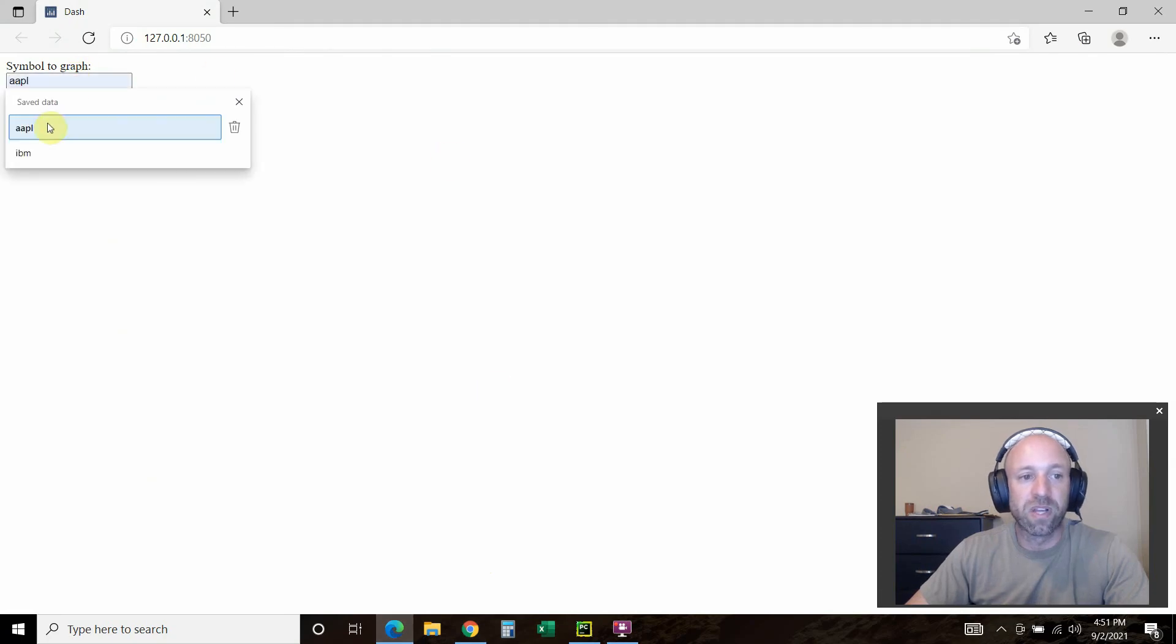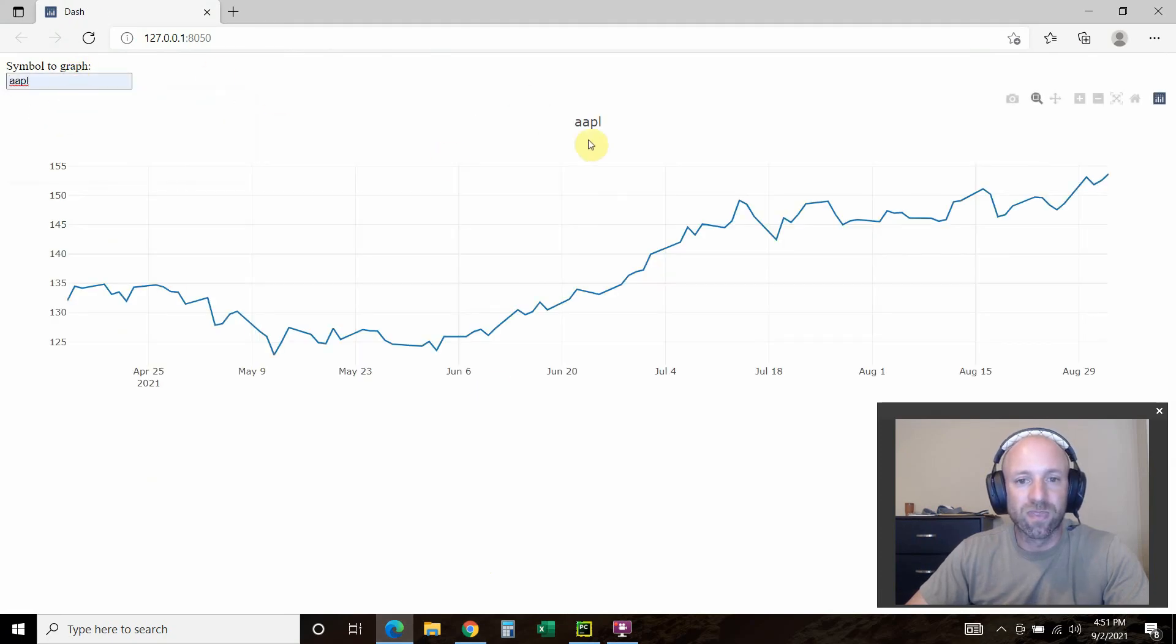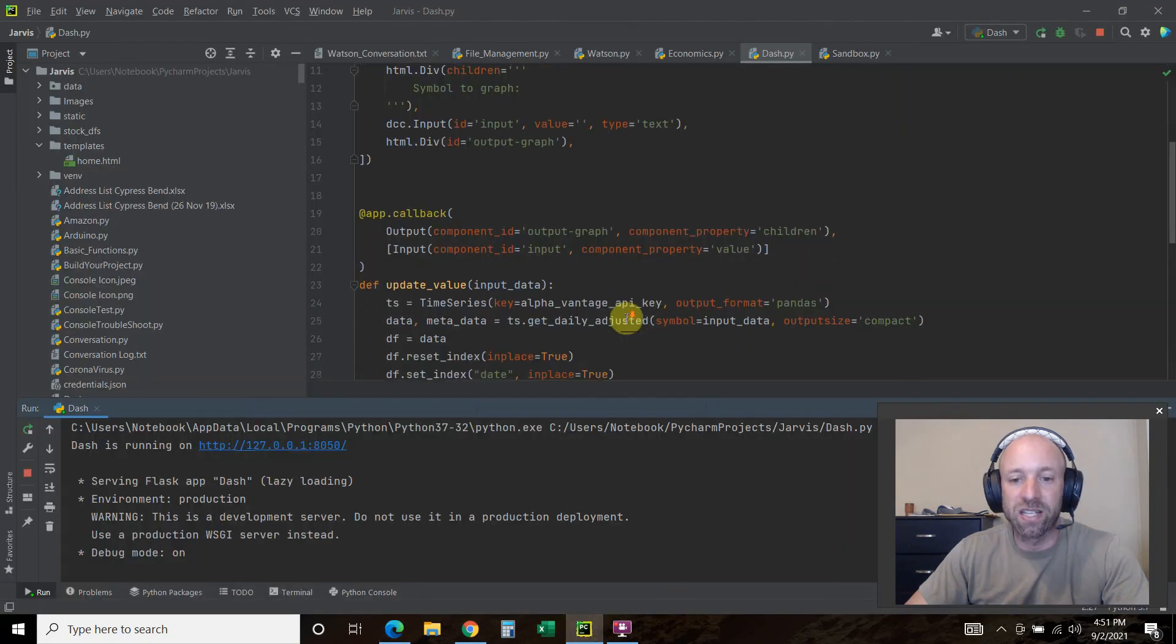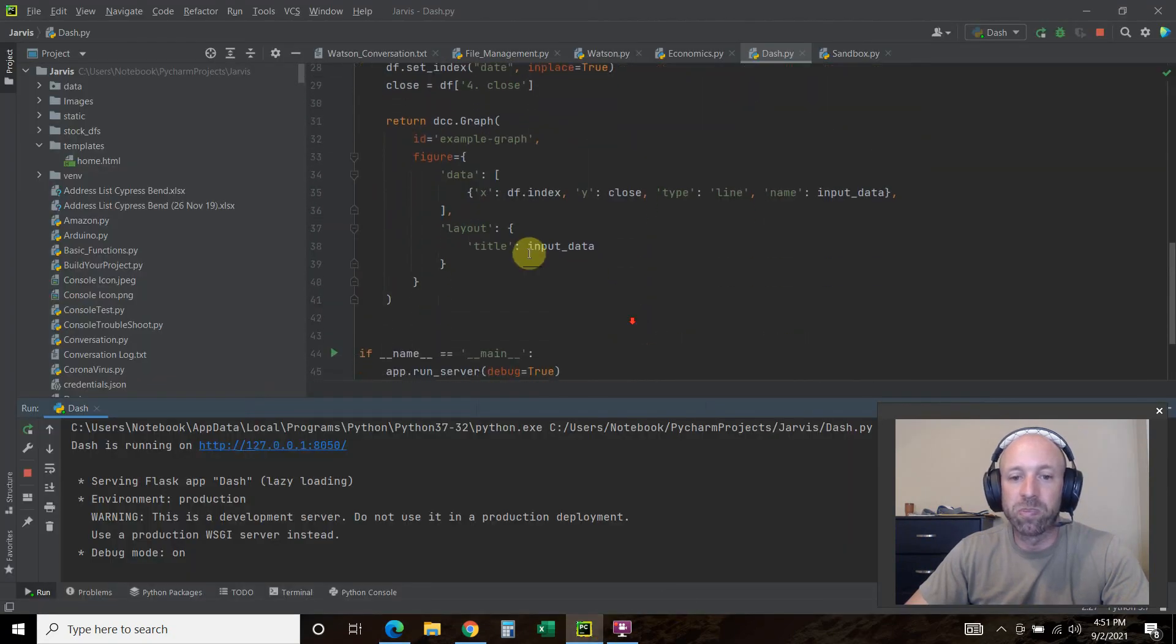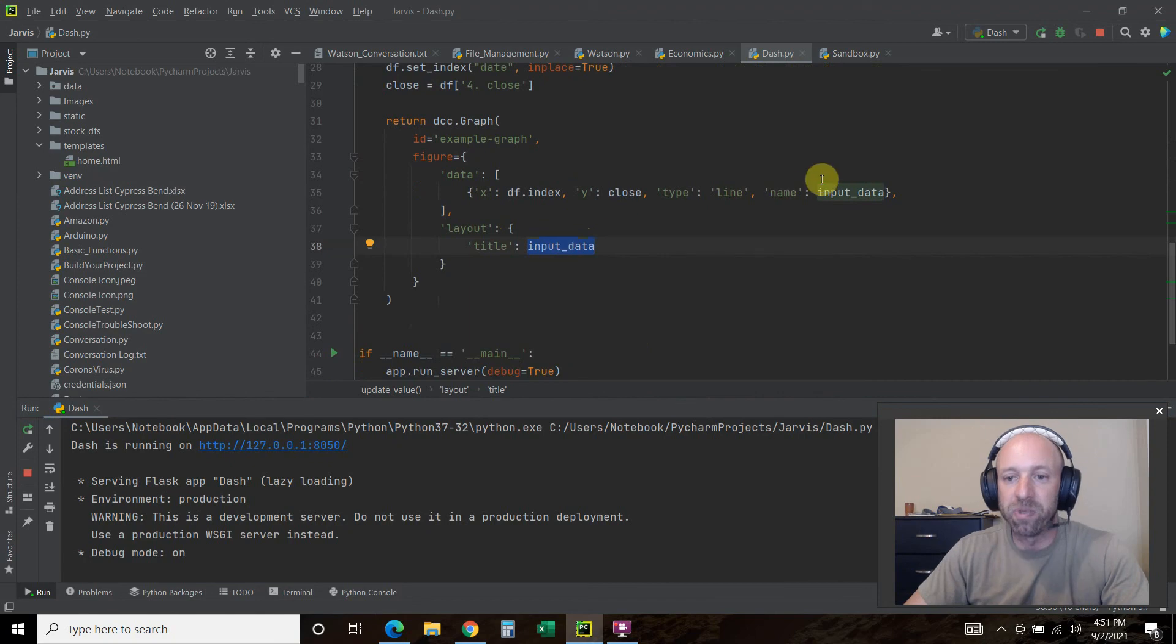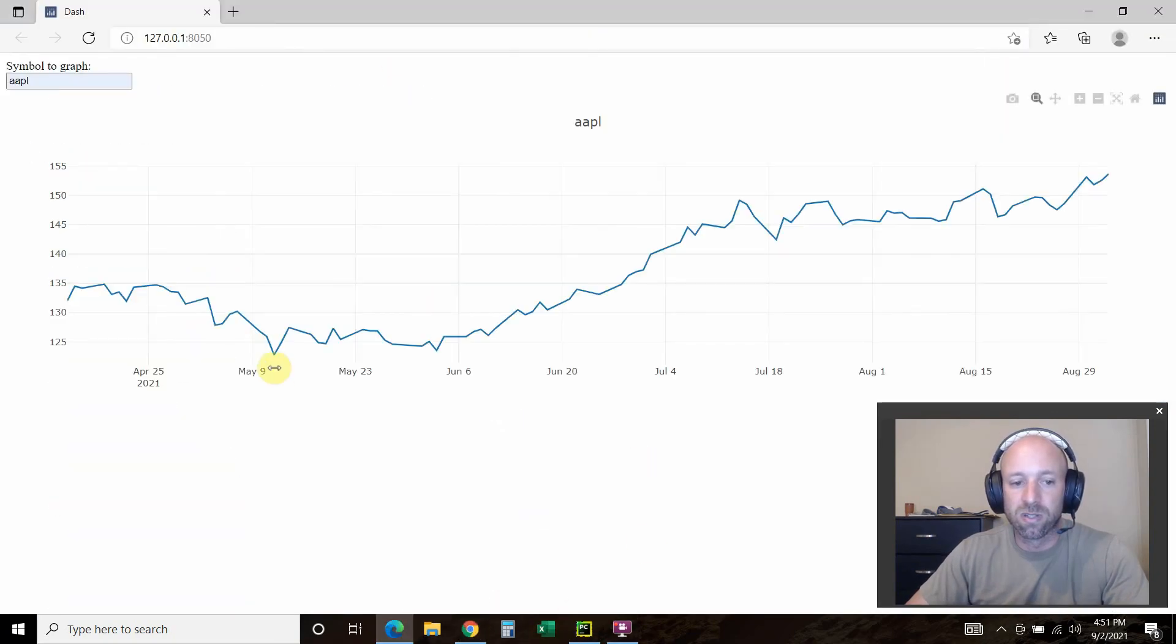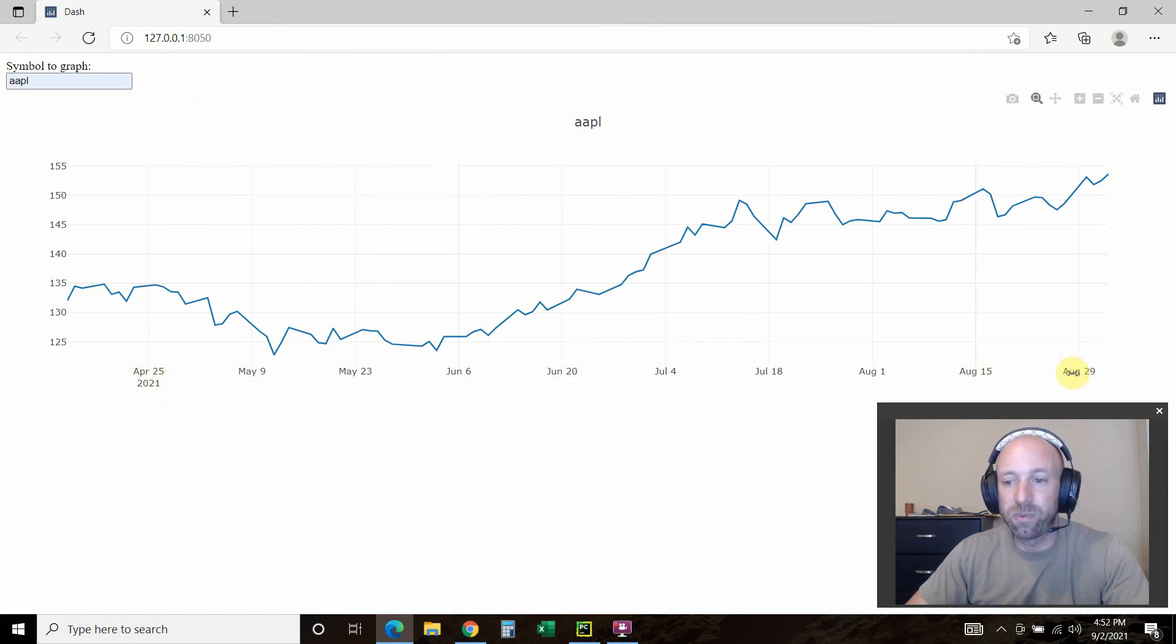Let's close that and go to Edge. Then when we go to apple, see this up here? This automatically changed when we put the title is input data. And the input data right now is apple.